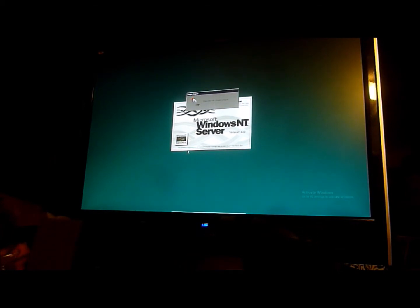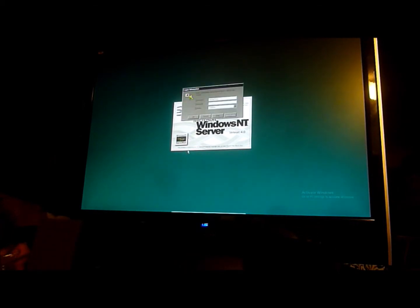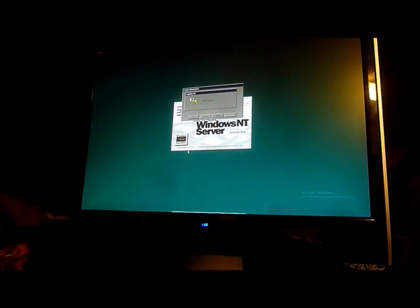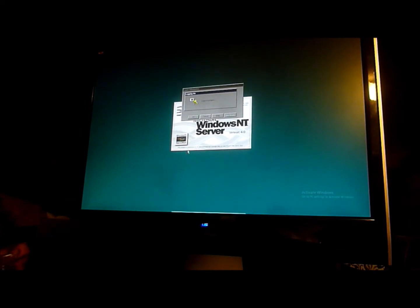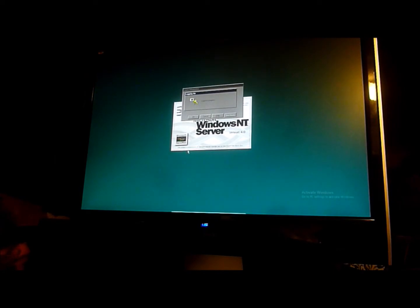Oh no. Still logging in. It's so slow — the logging process.